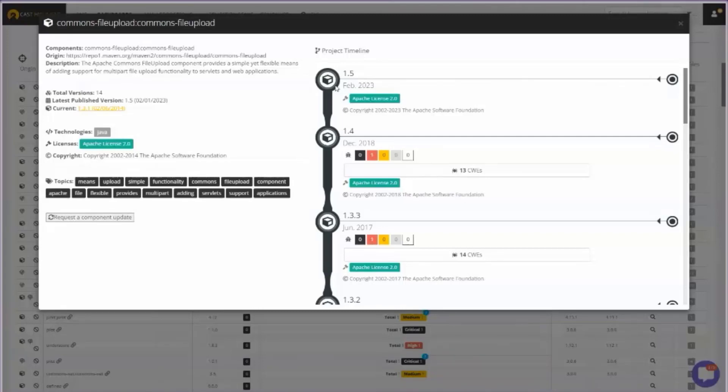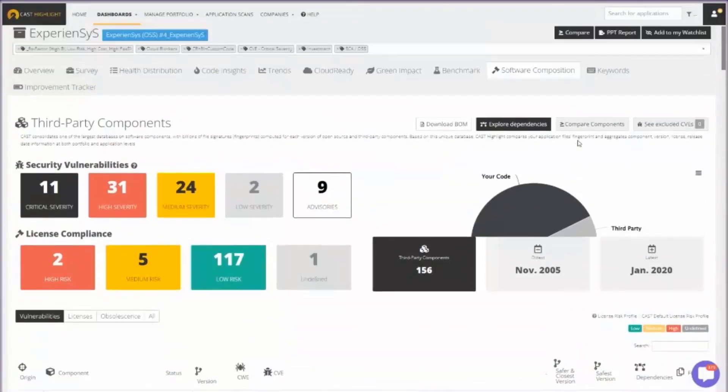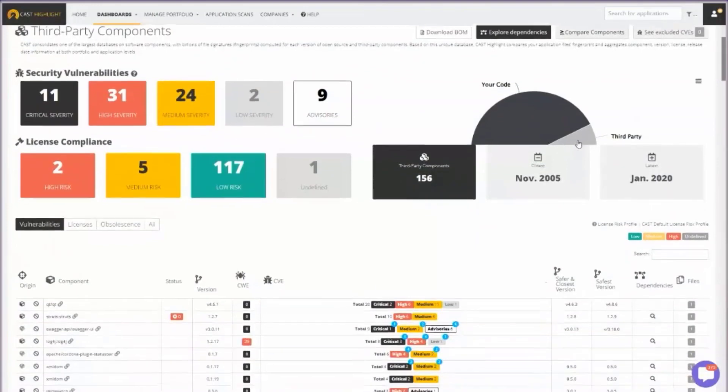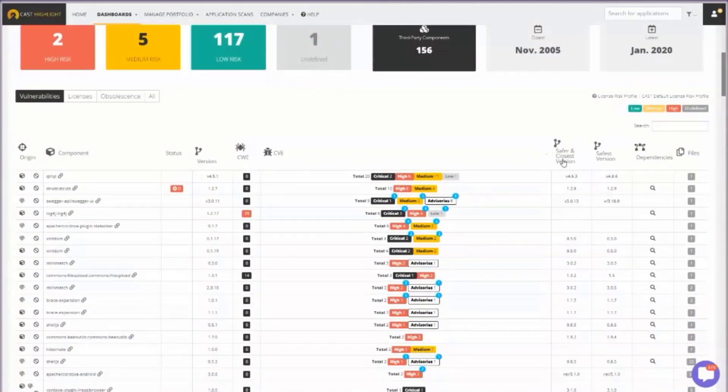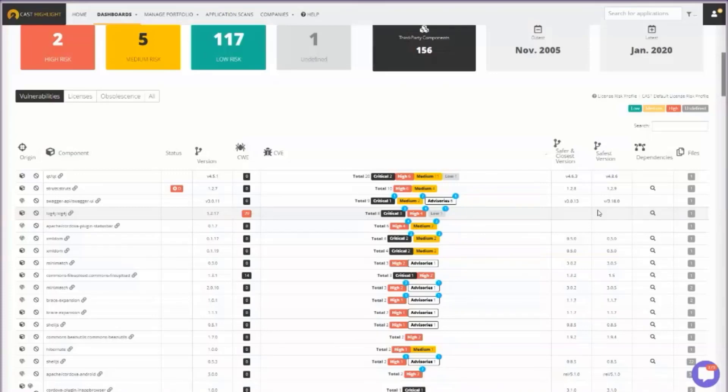It wouldn't be very practical to do that for all 156 components manually. So we have built some automation into the technology where if you look at these two columns here, it's automatically recommending the safest versions of components to upgrade to when an unsafe open source component is detected in an application. And this data could be automatically, for example, pushed into a Jira ticketing system or what have you, so that the remediation steps can be assigned to a team or team members.